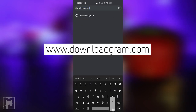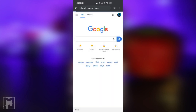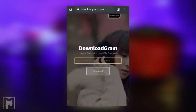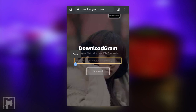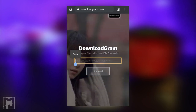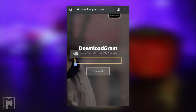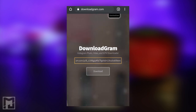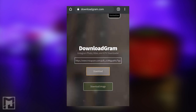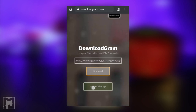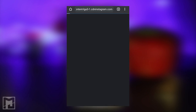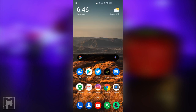Go to downloadgram.com. If you like this website, you will be able to paste the Instagram link there. You will be able to download it. Then you will be able to download the photo or video. Press that to download the video.